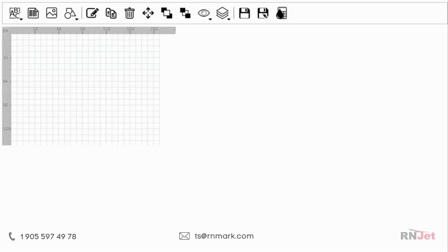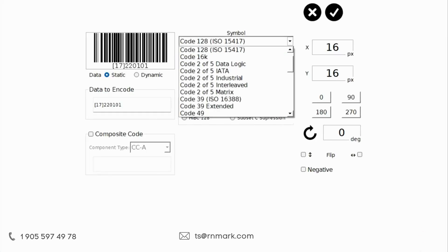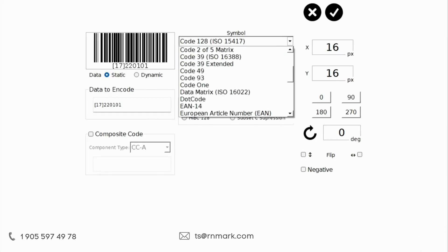Hi, today we will create a data matrix code. To do this, click on the barcode icon. Select the data matrix code from the list and change its data in the left part.